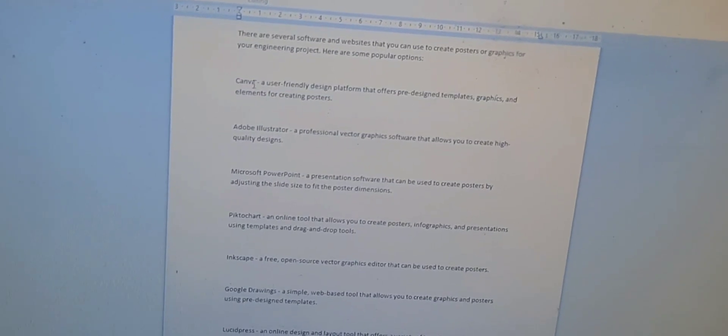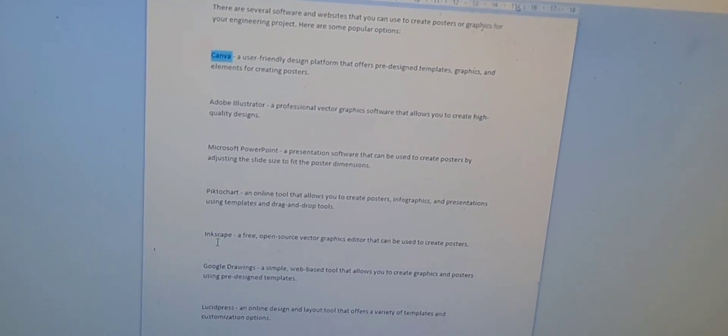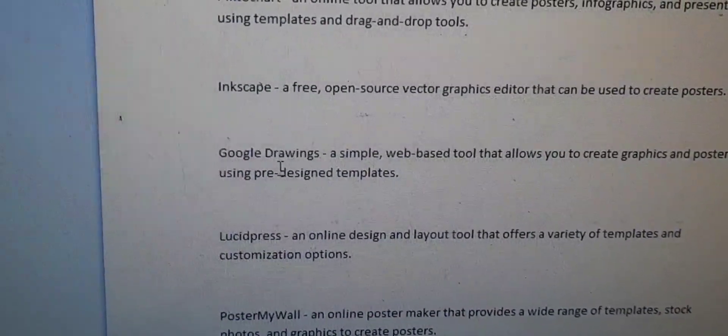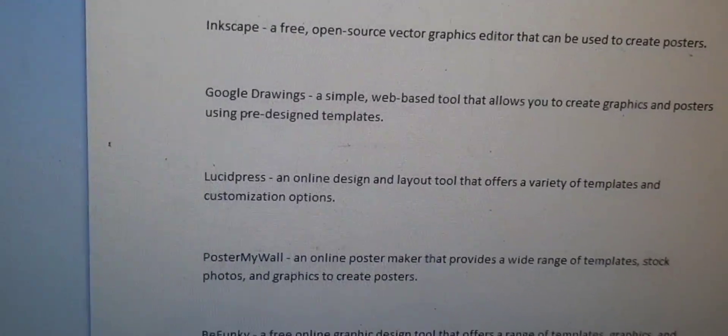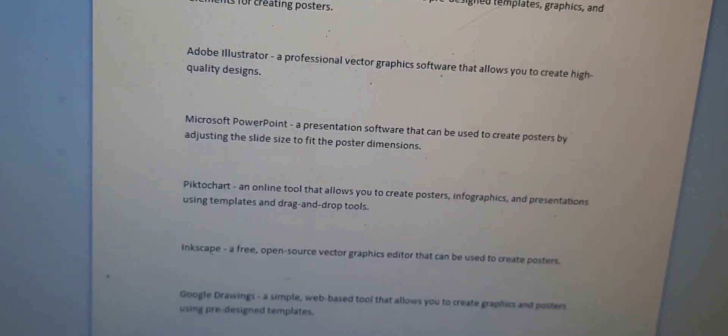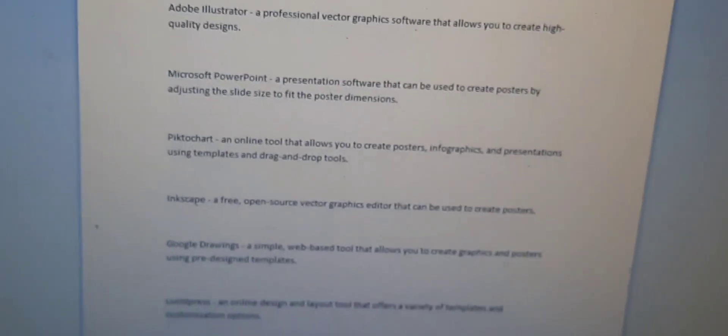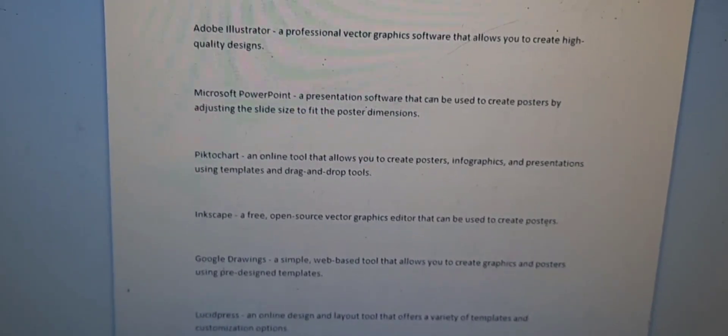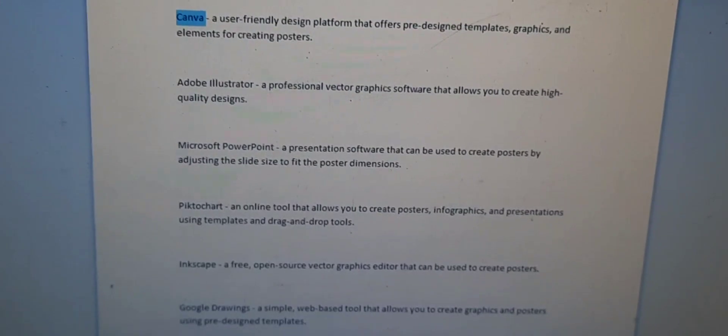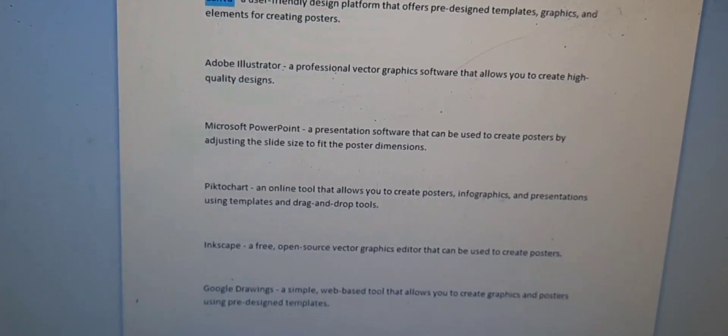You can make your poster on Canva, which is both a software and a website. You can also use Adobe Illustrator, Microsoft PowerPoint, PiktoChart, Inkscape, Google Drawings, or Lucidpress. There are many more softwares available. Microsoft also has a special software associated with presentations — I'm forgetting the name but I will write it in the description. I will probably also provide links to some good poster examples so you can get an idea of how to make yours.